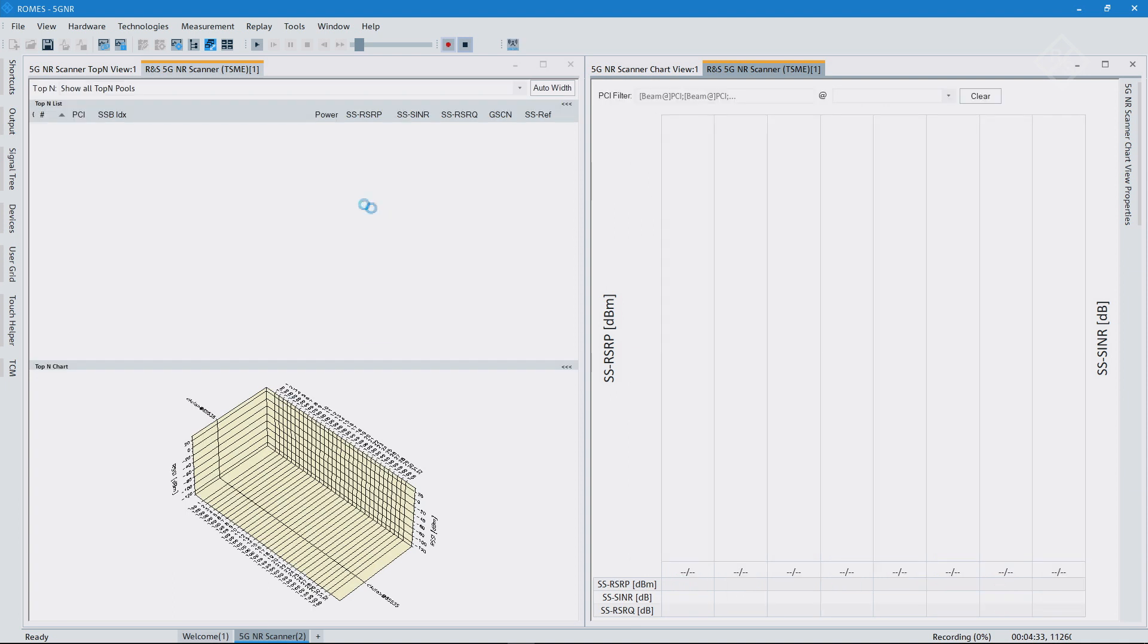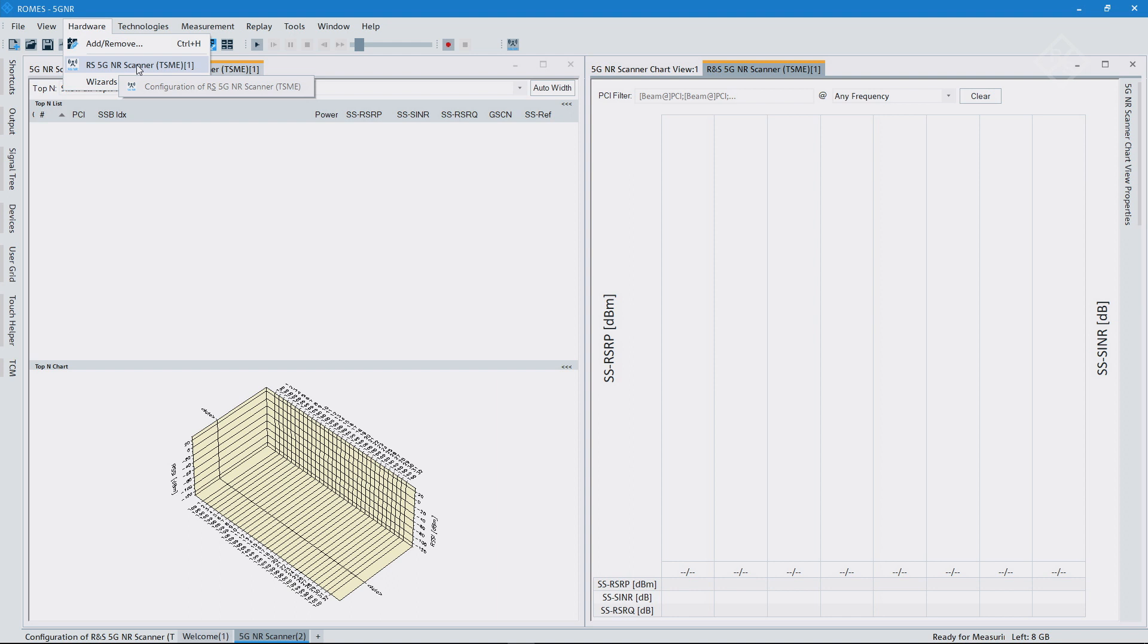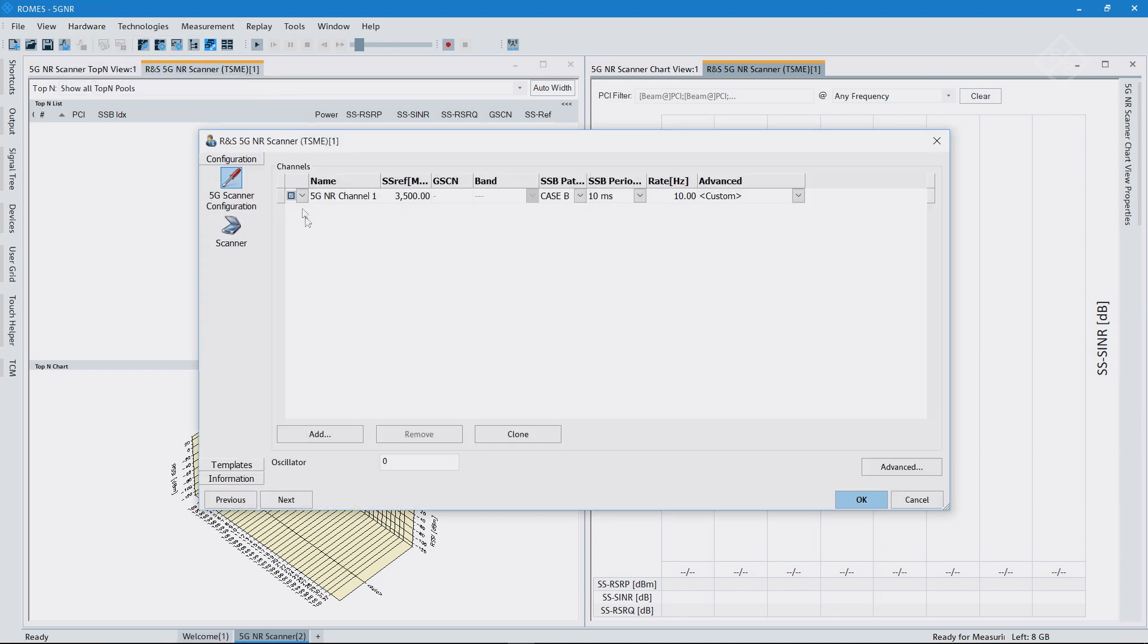So basically what I did is I loaded the 5G NR driver with our TSME. If I'm loading that driver, you can see here I can set my frequencies.